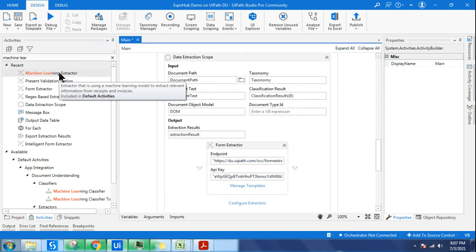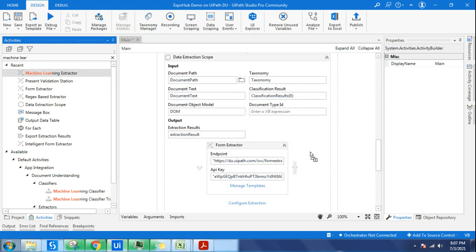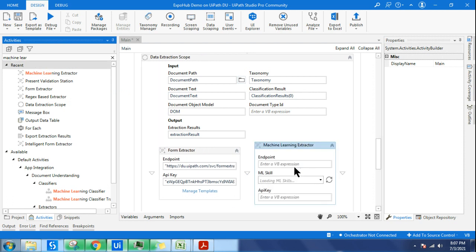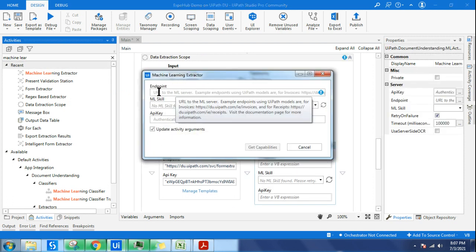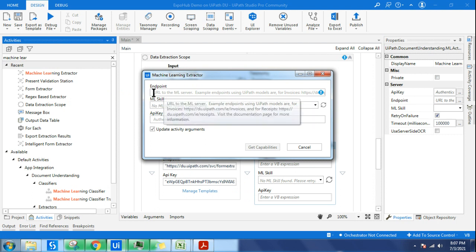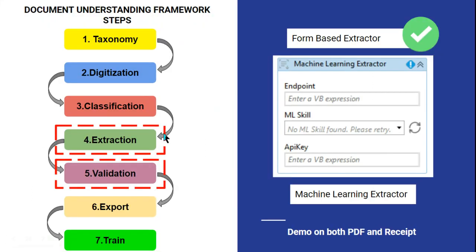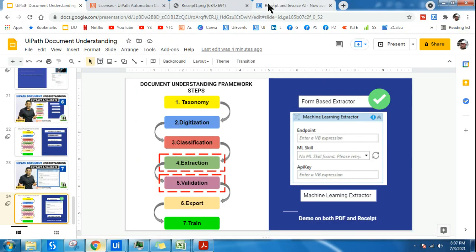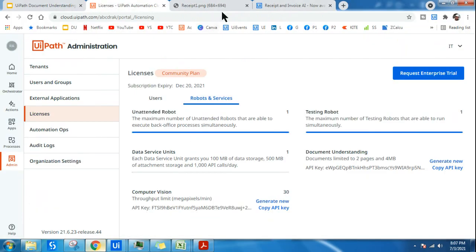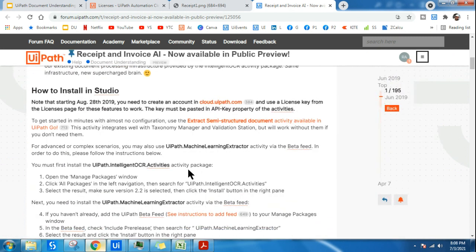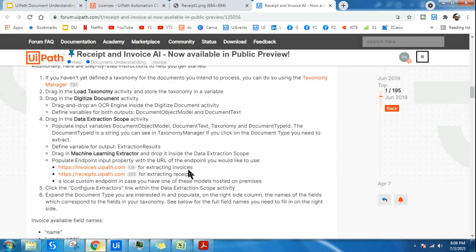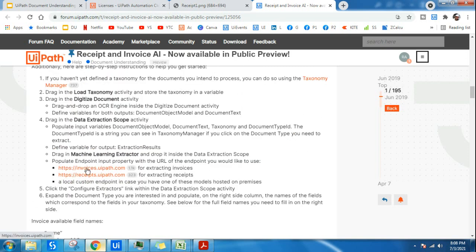Once you install the package, you will be able to find the Machine Learning Extractor. Drag and drop it and you will find a prompt asking you for the endpoint. To find this endpoint, do a little bit of Google searching on the UiPath forum and you should be able to find that page. Scroll down and you will find the endpoint link.